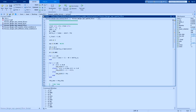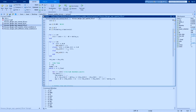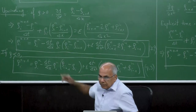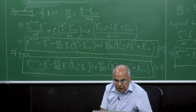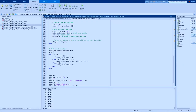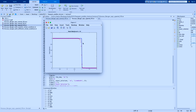Now I switch to the upwinding scheme with the same setup and a very small ε, keeping the CFL-based time step. The only difference is the convective term: ρ_new(i) = ρ_old(i) − (Δt / Δx) · ρ_old(i) · (ρ_old(i) − ρ_old(i−1)) + [same diffusion term as before]. Even with small ε, the upwinding scheme gives a stable solution.